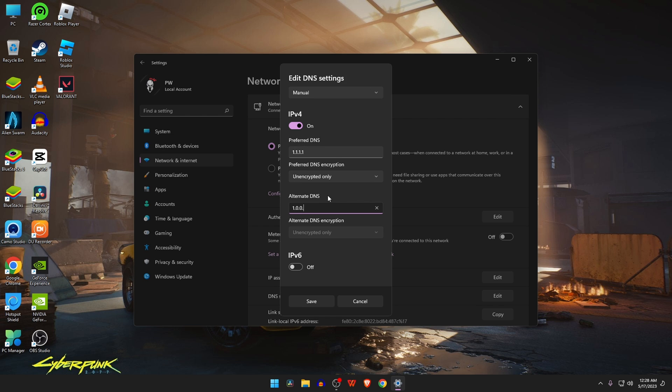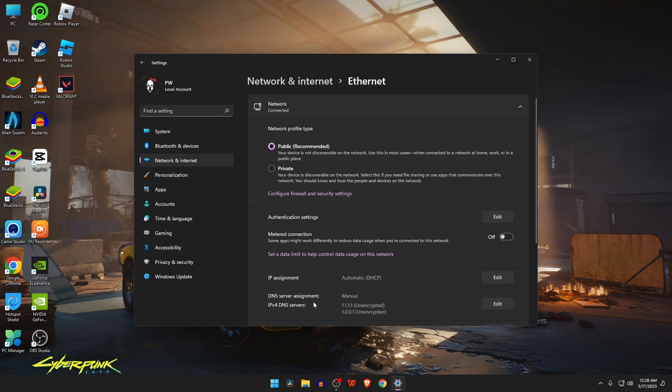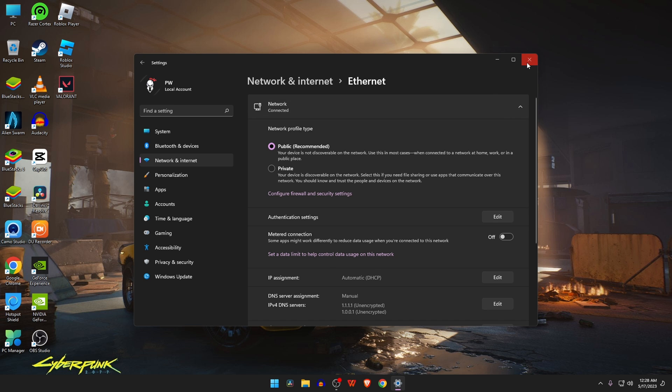Changing the DNS server will make the necessary changes, and you can play Fortnite again.